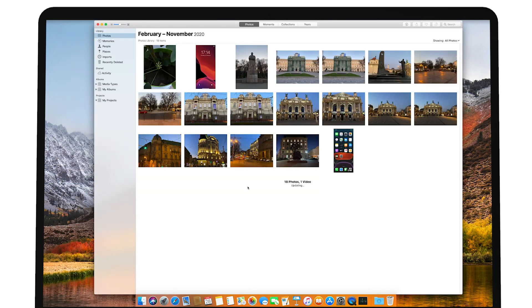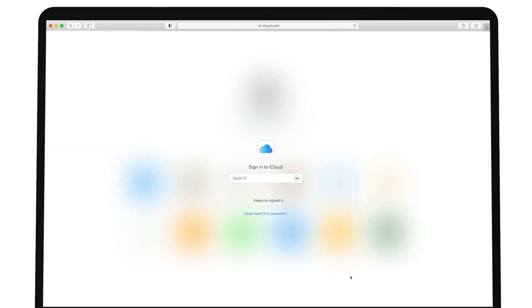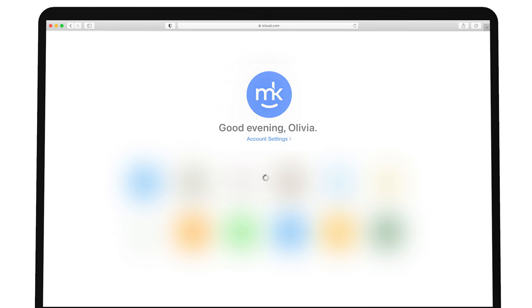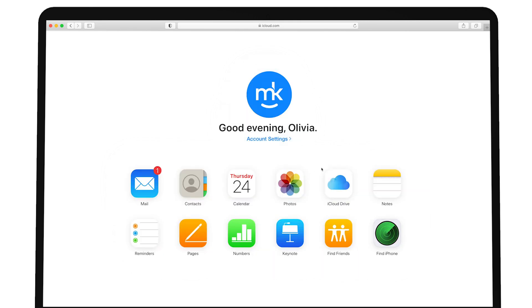After enabling iCloud, go to www.icloud.com on your Mac and log in with your Apple ID credentials. By going to the Photos tab, you'll see all of your photos synchronized.